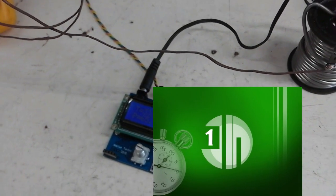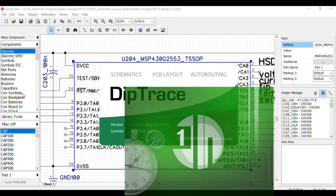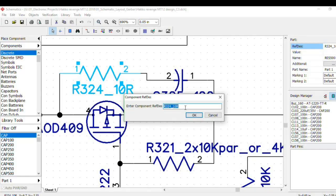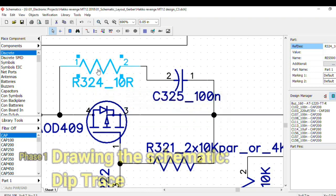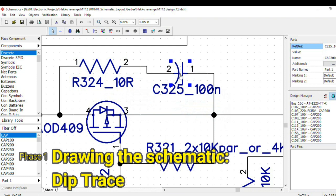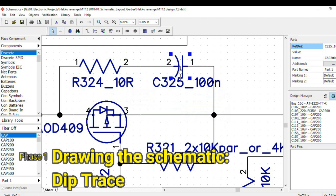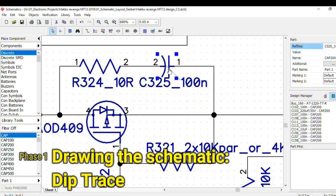The first phase of the design I proceed with creating the electronic schematic from scratch or starting from a previous design. For drawing the actual schematic I usually use DipTrace.